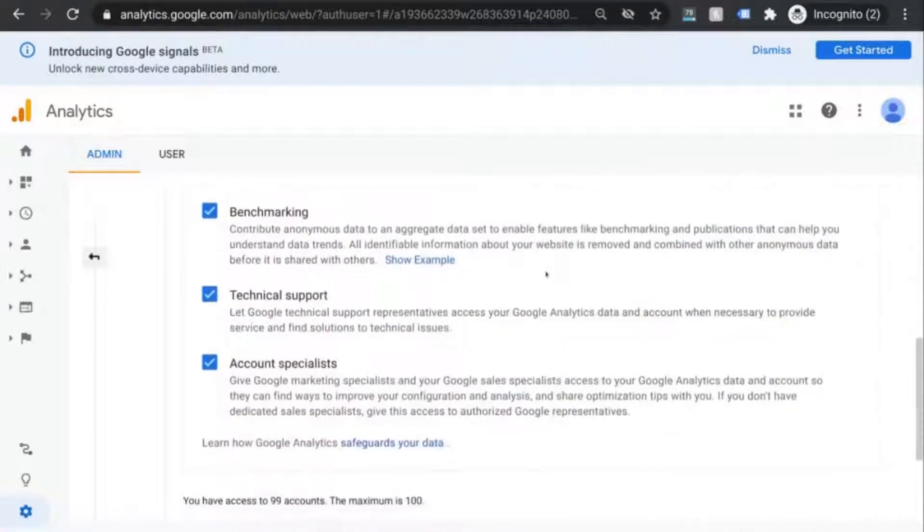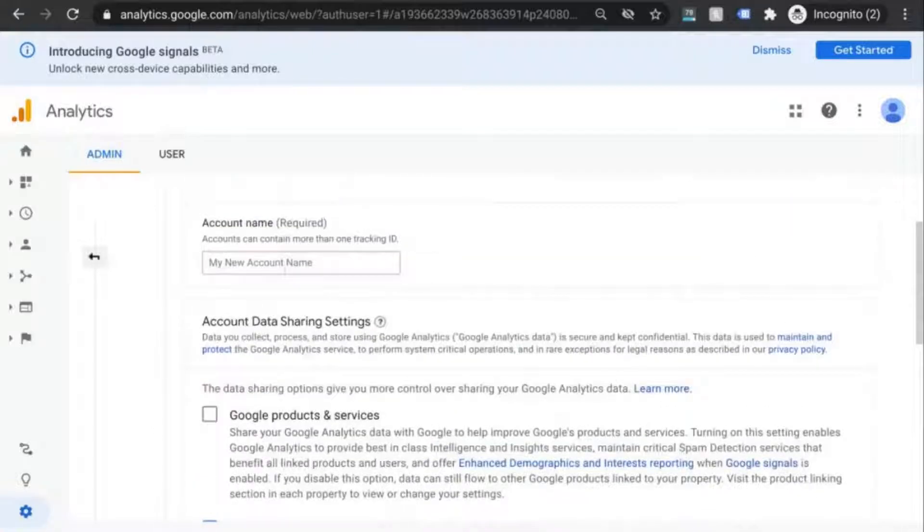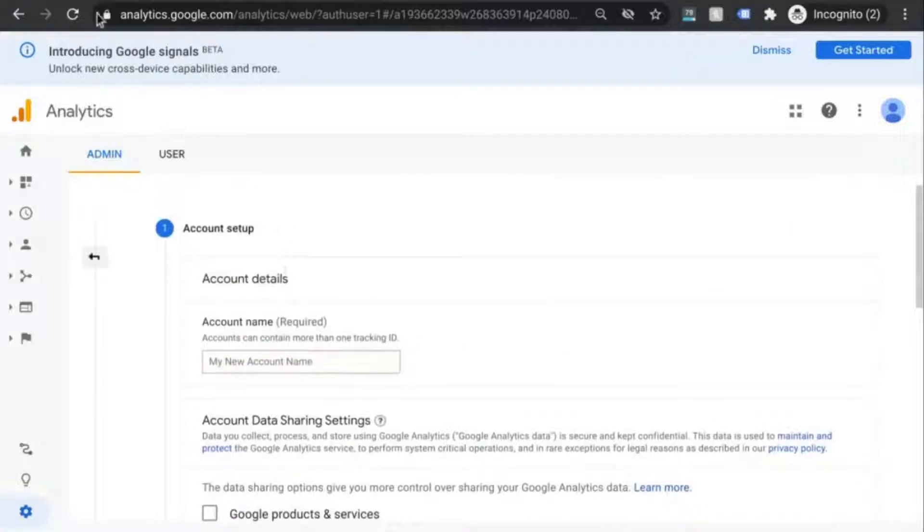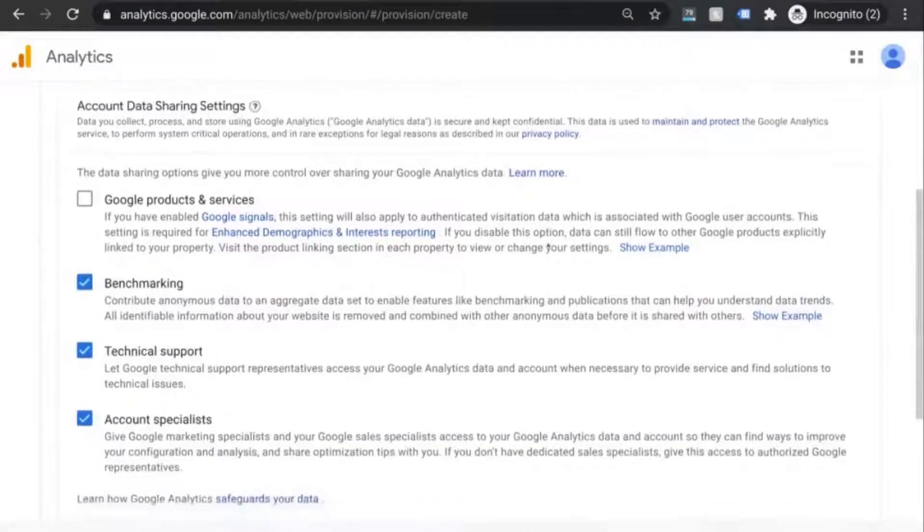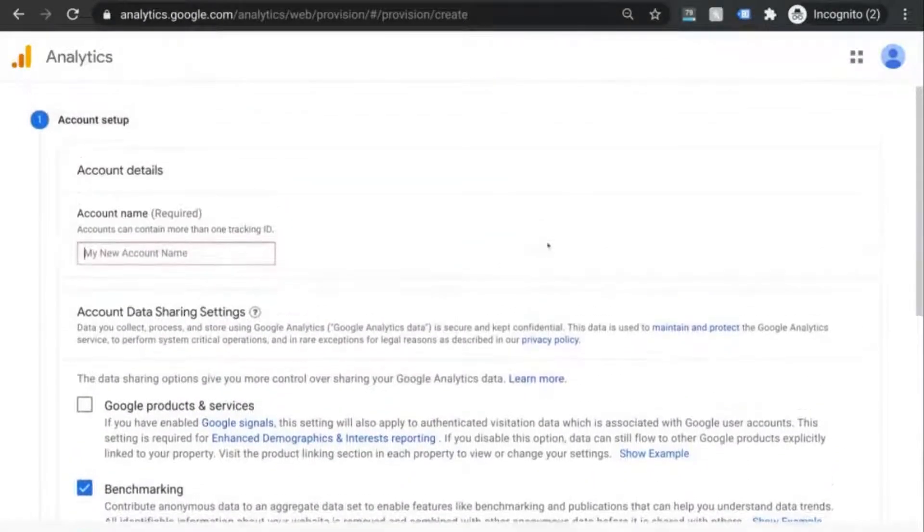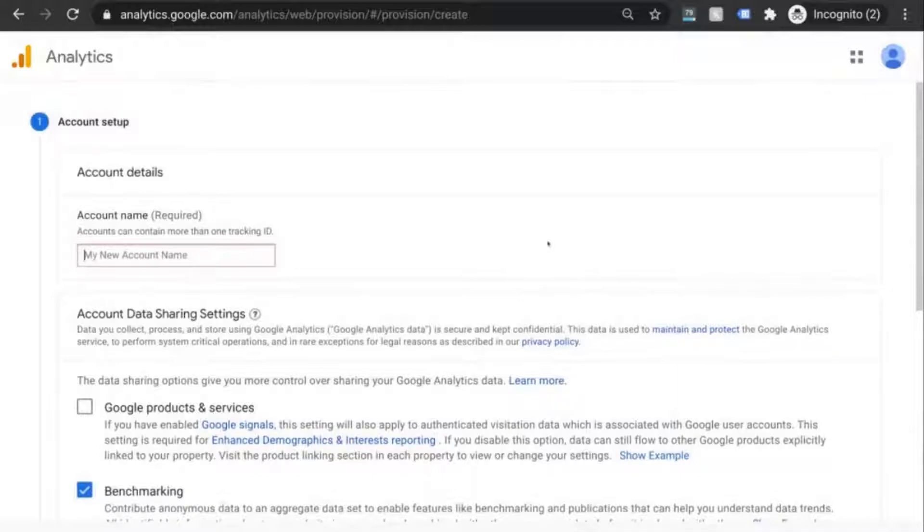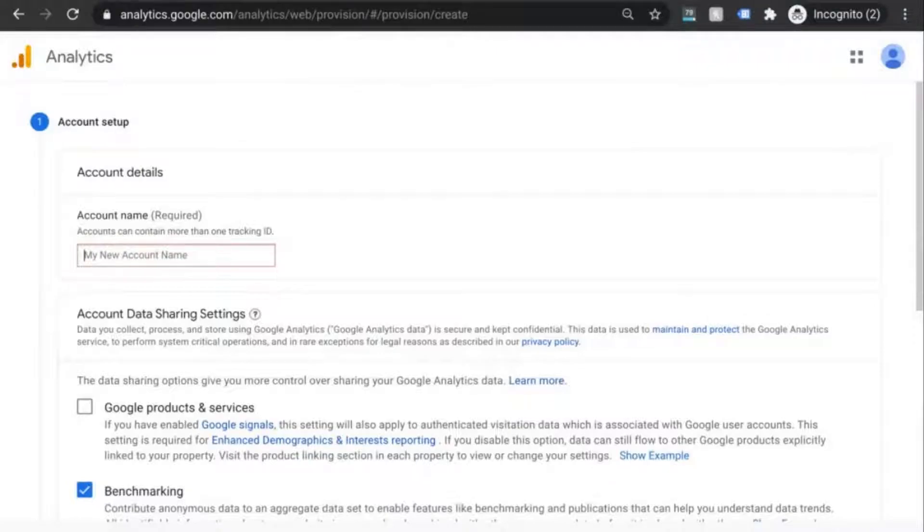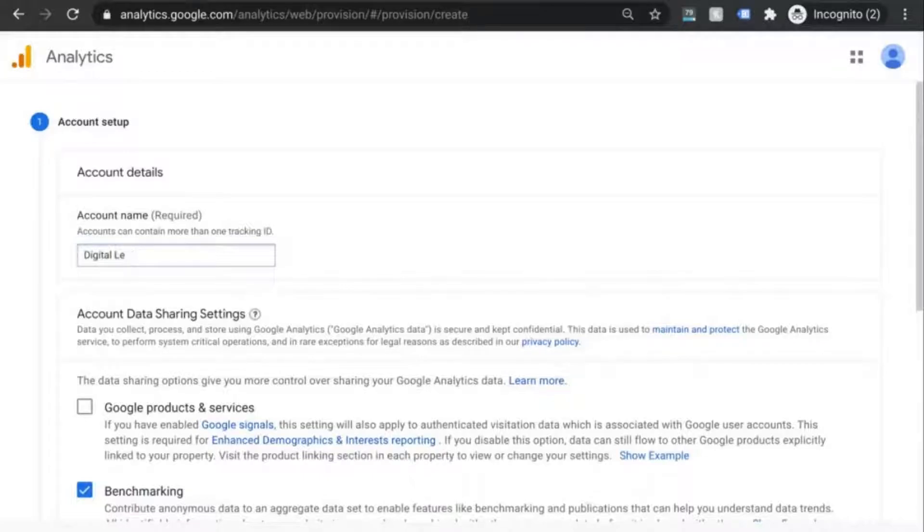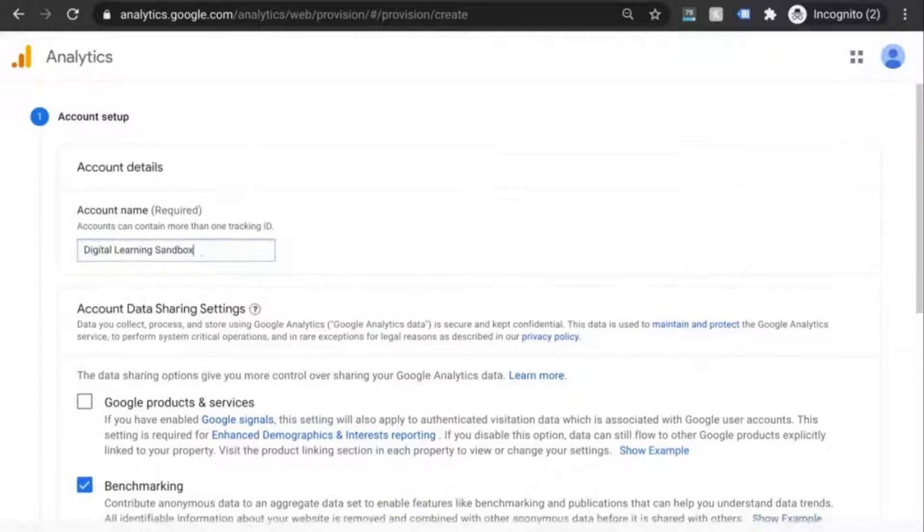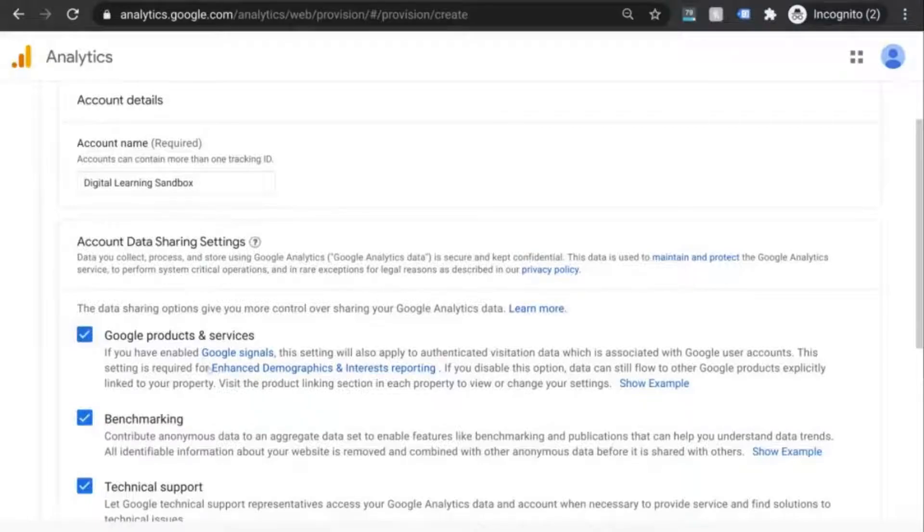So when you create your account, keep in mind that your GA account could potentially encompass multiple web properties. So for example, your account name could be your organization and within your organization's account, you could create GA properties for your website, a subdomain, a mobile app, or so on and so forth. So we'll give this a name and take a look at these settings to figure out which one you want to enable. I'm going to check off the first one because I want the enhanced demographics and interest reporting.